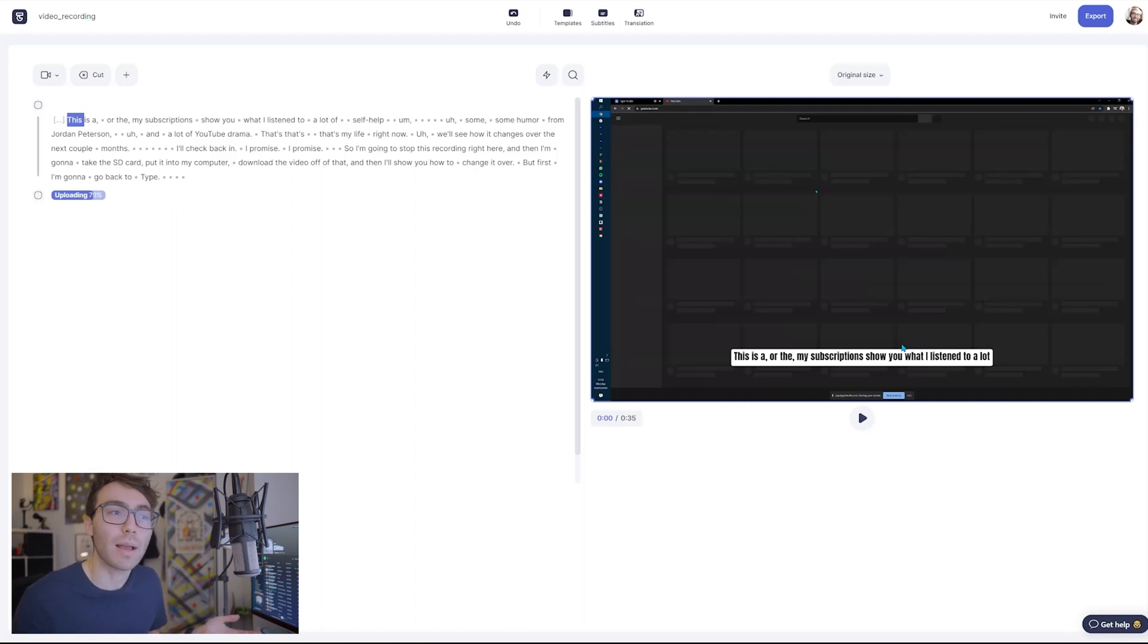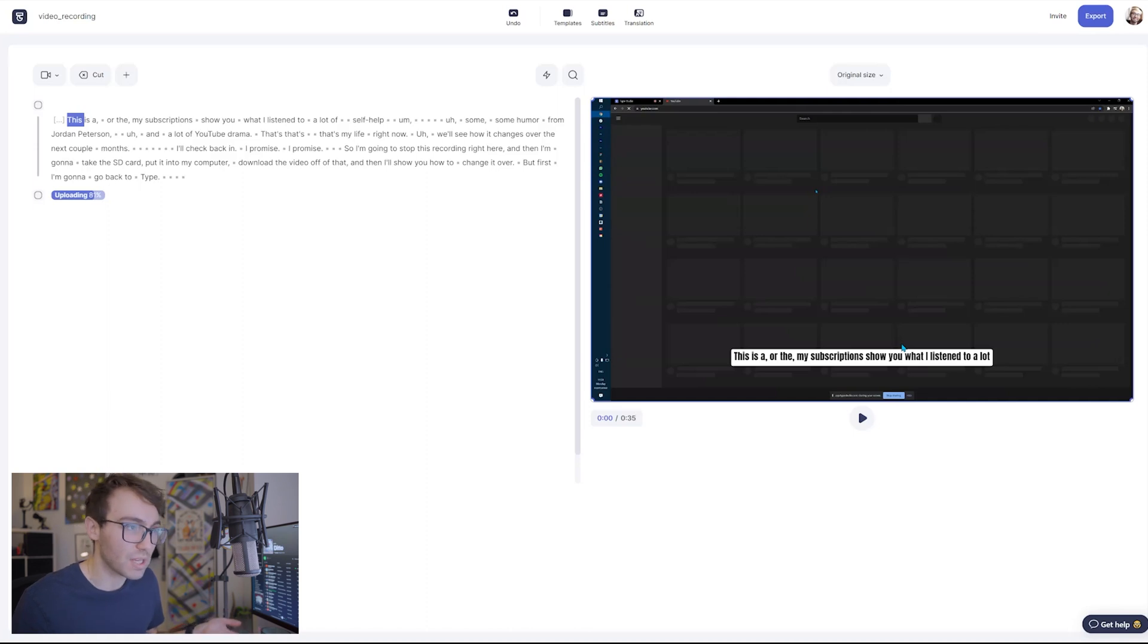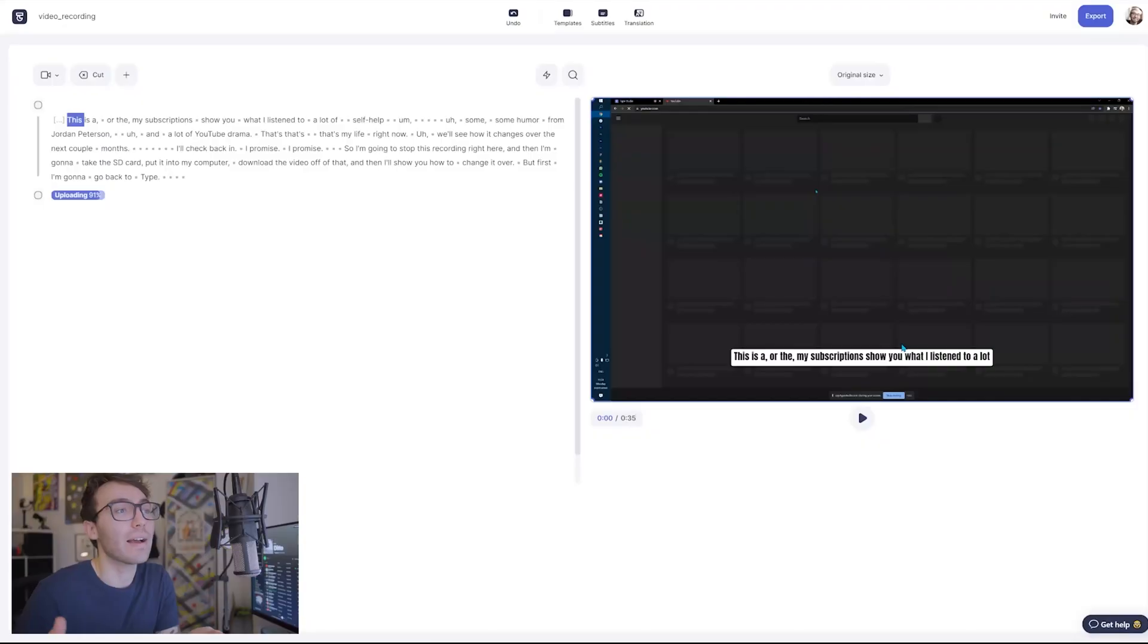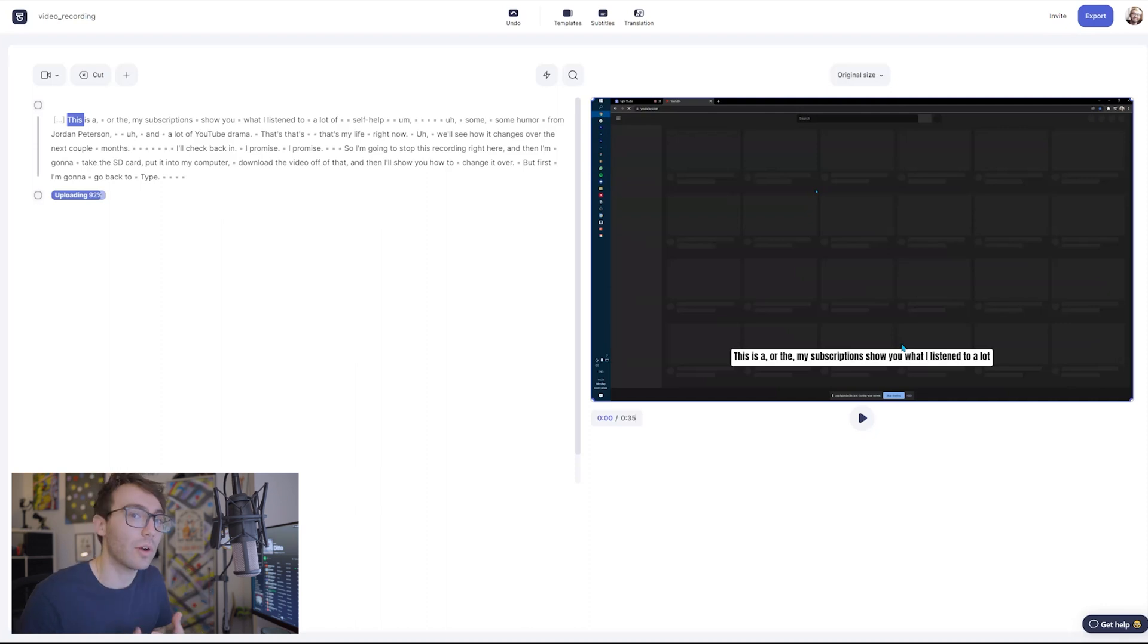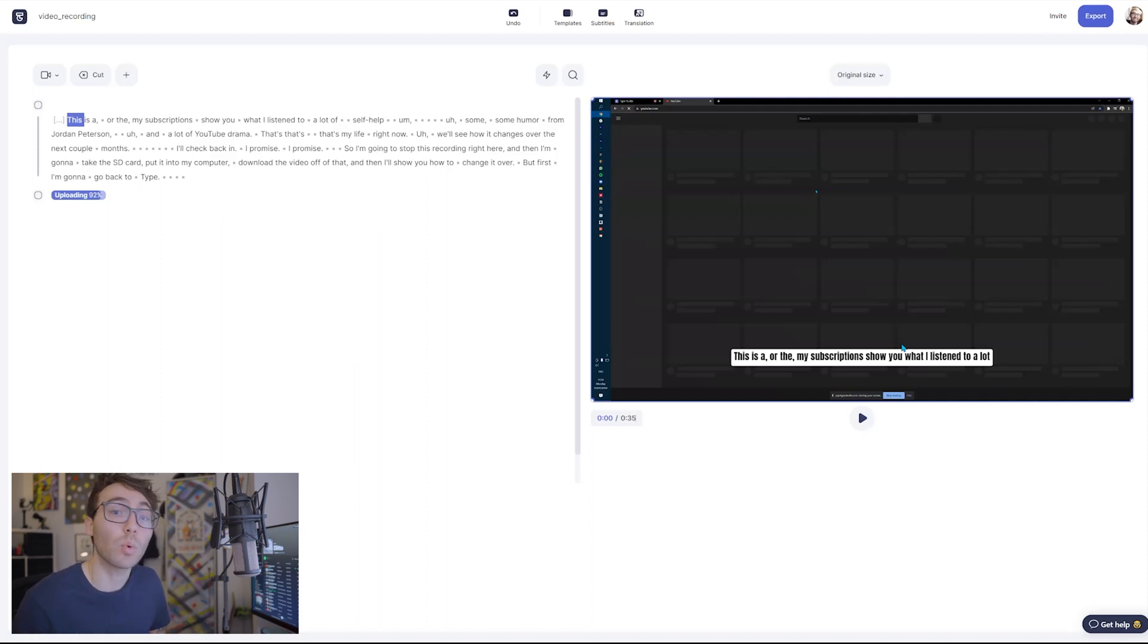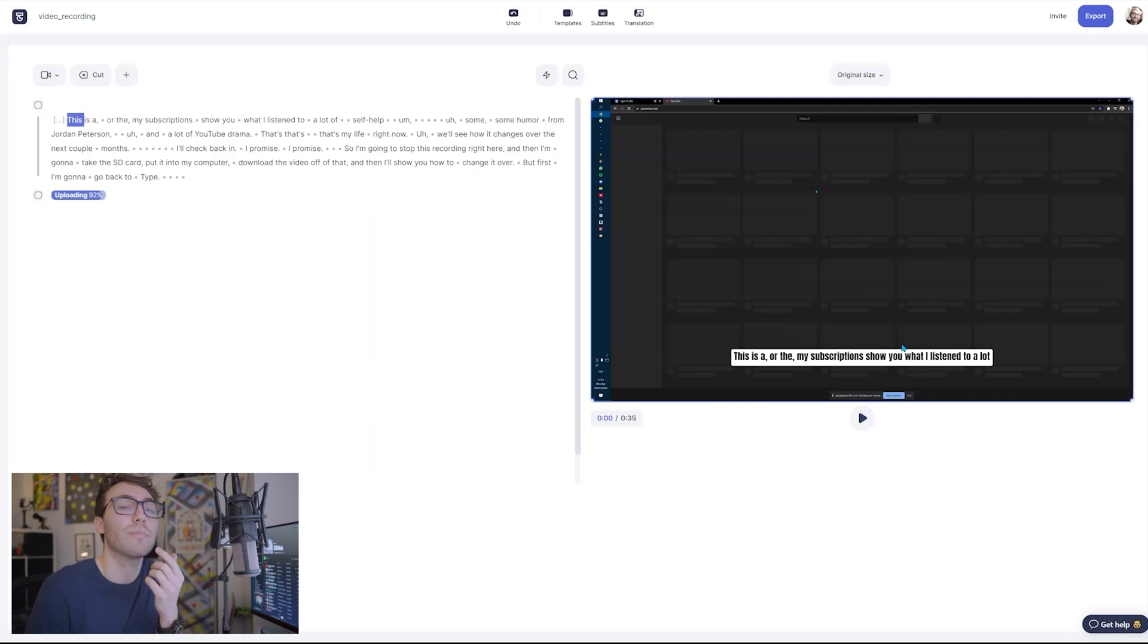Now a question you may have is what happens if the transcription is wrong, what happens if the program transcribes what you say incorrectly. And to that I say it won't. No I'm just kidding, it's got like 90 to 95% accuracy.